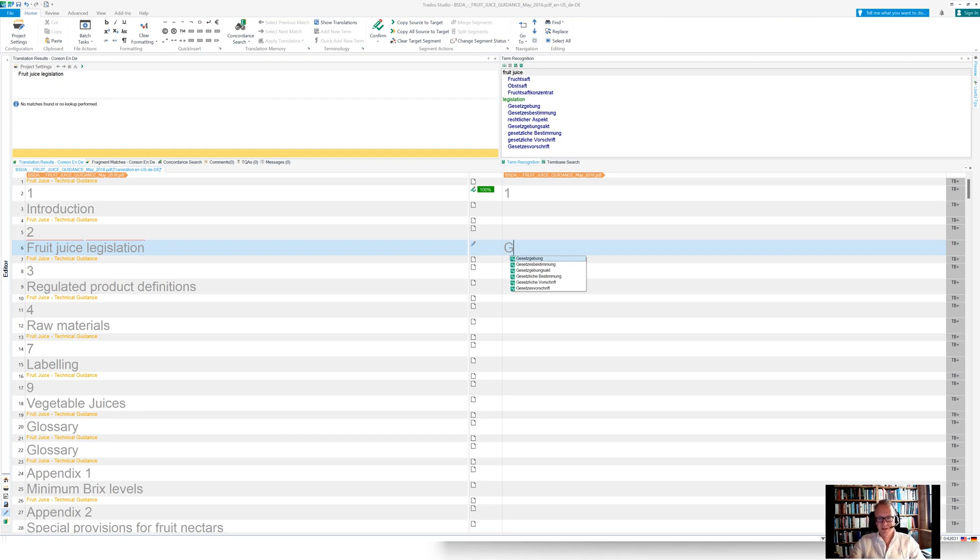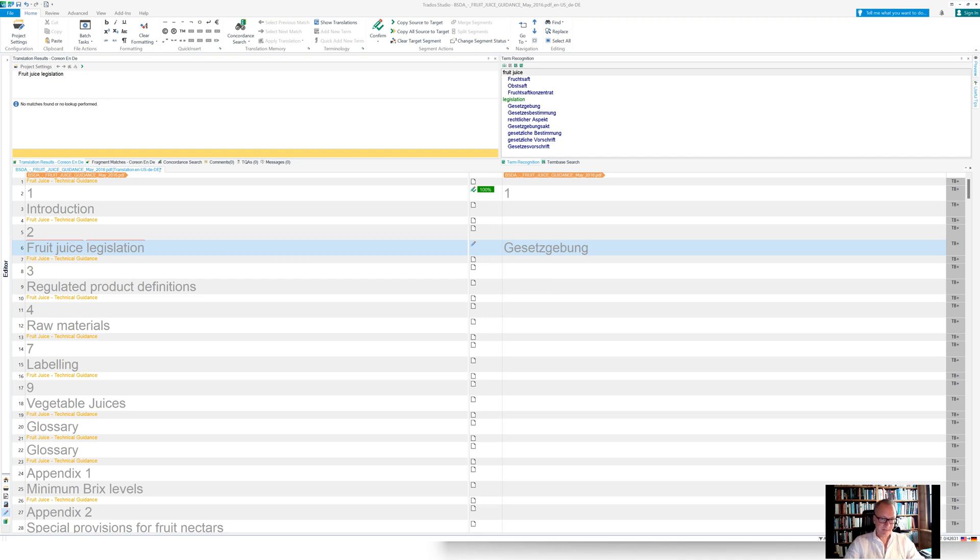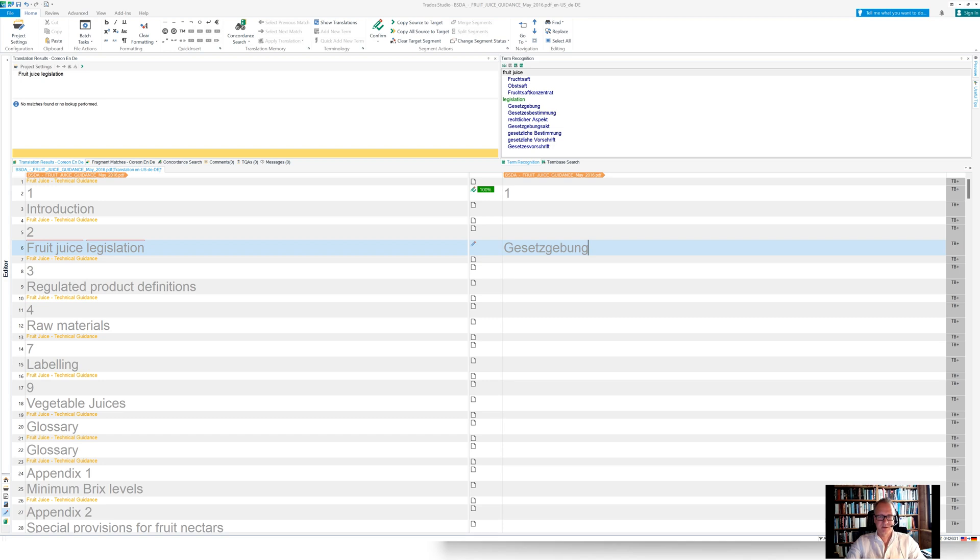And then also in the context menu in Trados Studio in the editor, we pull the German translations and we can autocomplete them here and basically start or continue typing. So that integrates as smoothly as MultiTerm is present in the Trados Studio environment.